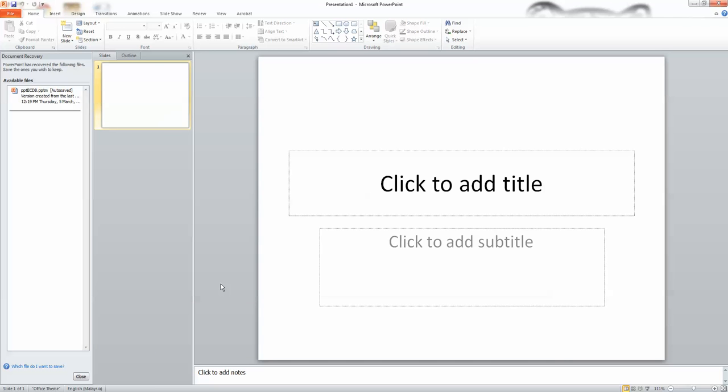Step 2. In the PowerPoint window, select blank presentation and then select OK.